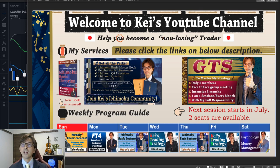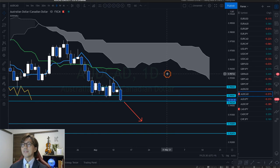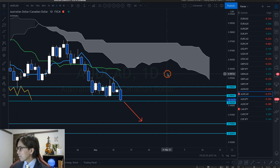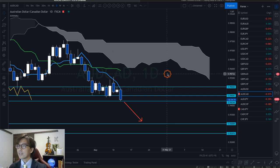That's my main theme on this YouTube channel — to help you become a non-losing trader — and hopefully you get the essence from my YouTube live streams and videos using Ichimoku Kinko Hyo. Looks like the market is still quiet and still getting ready for the top news events this week.